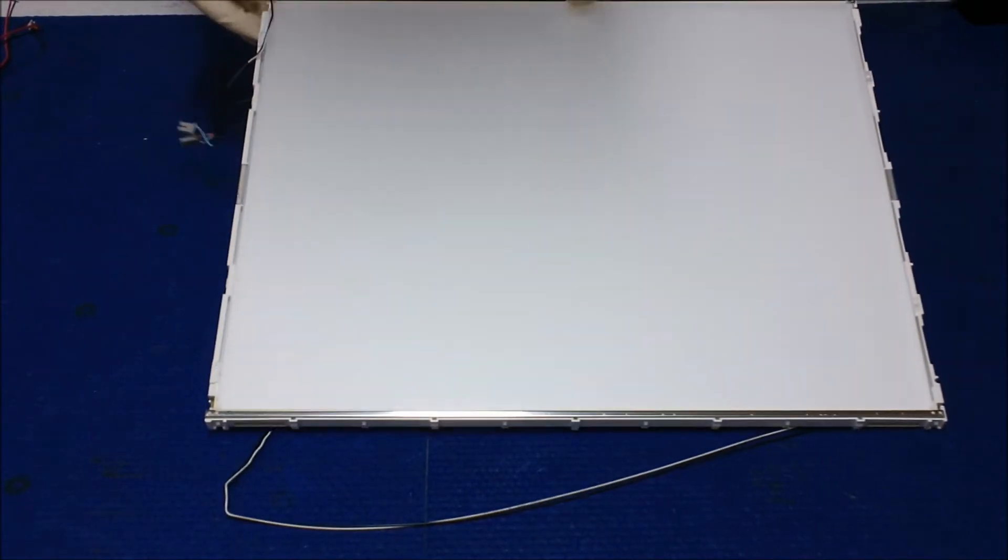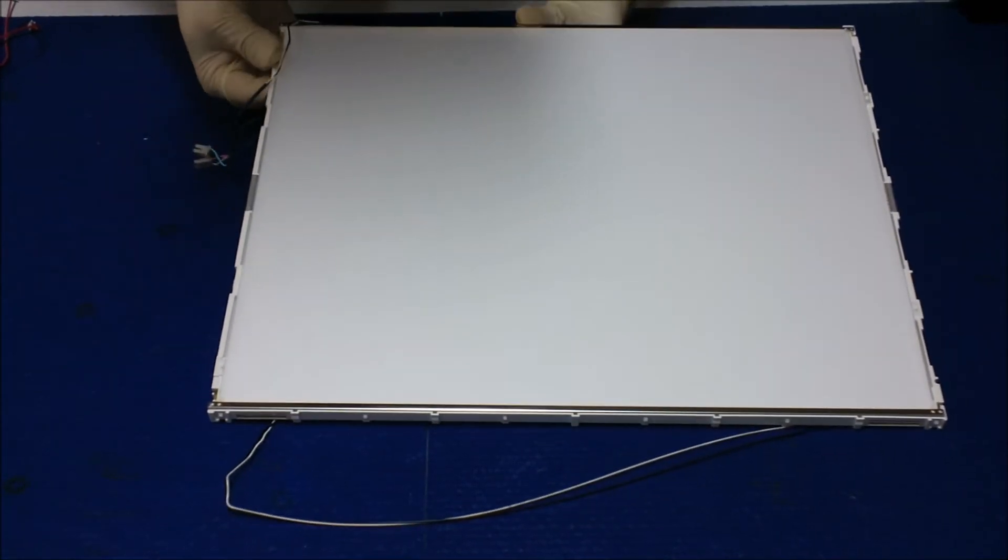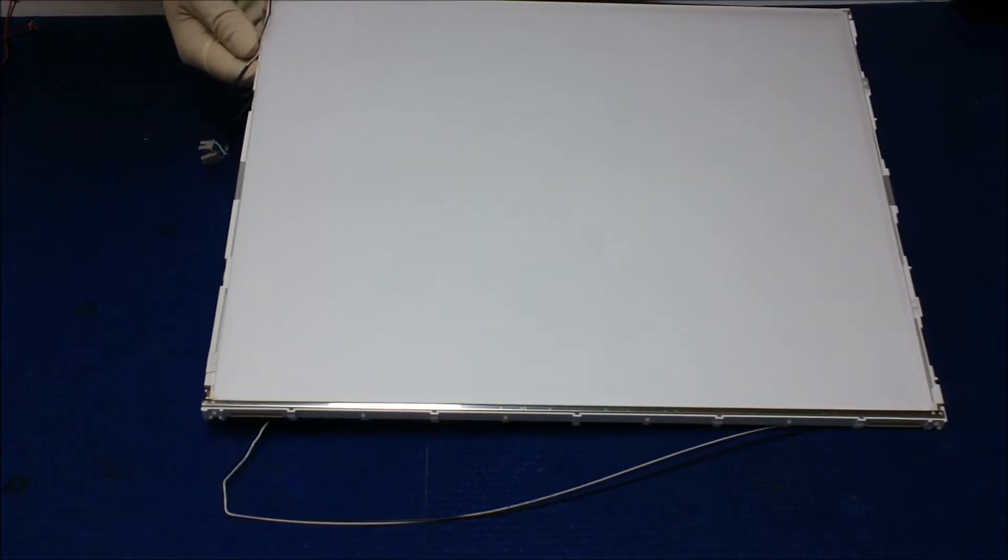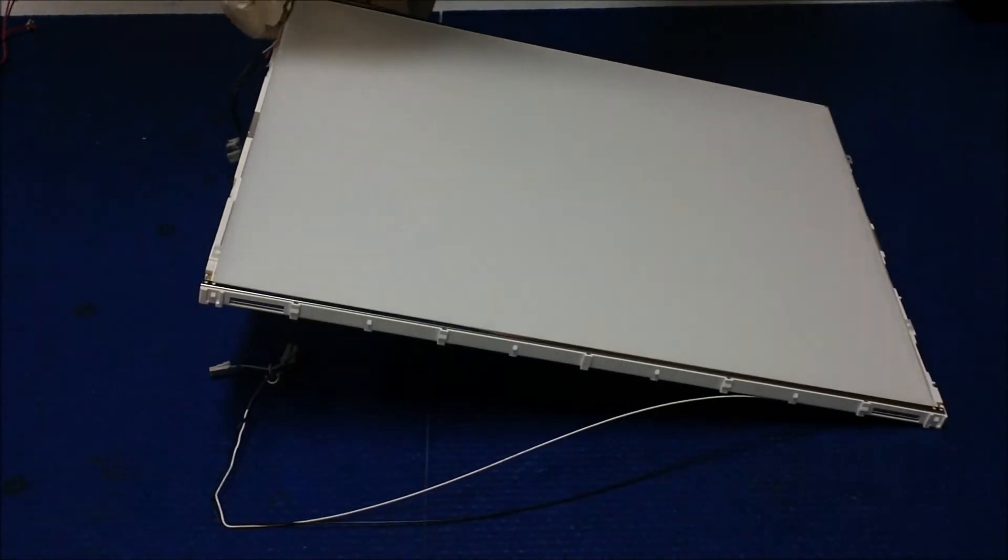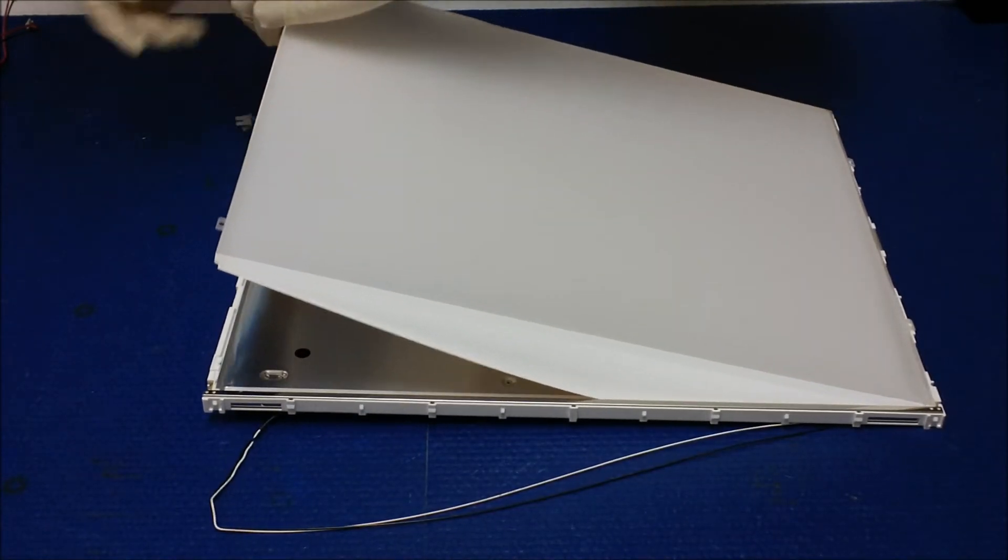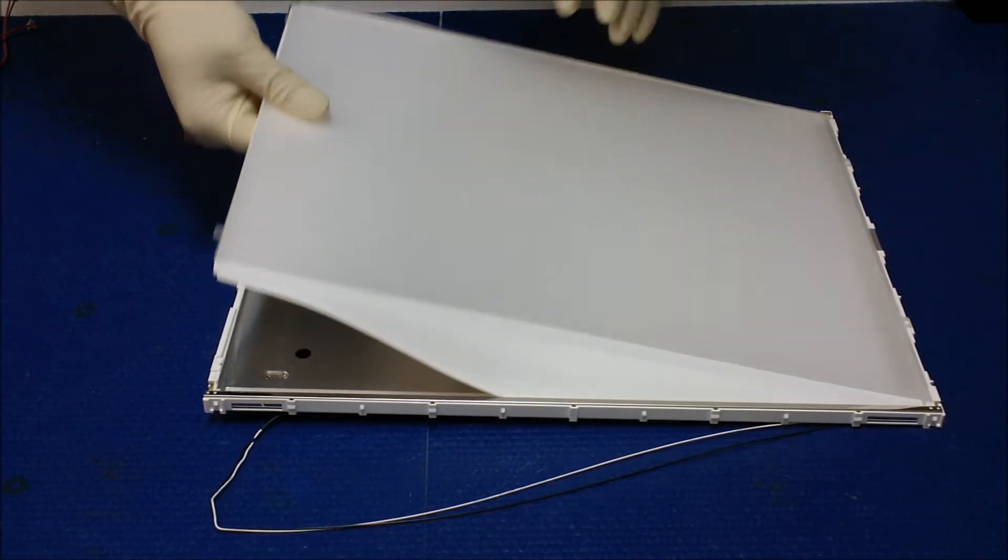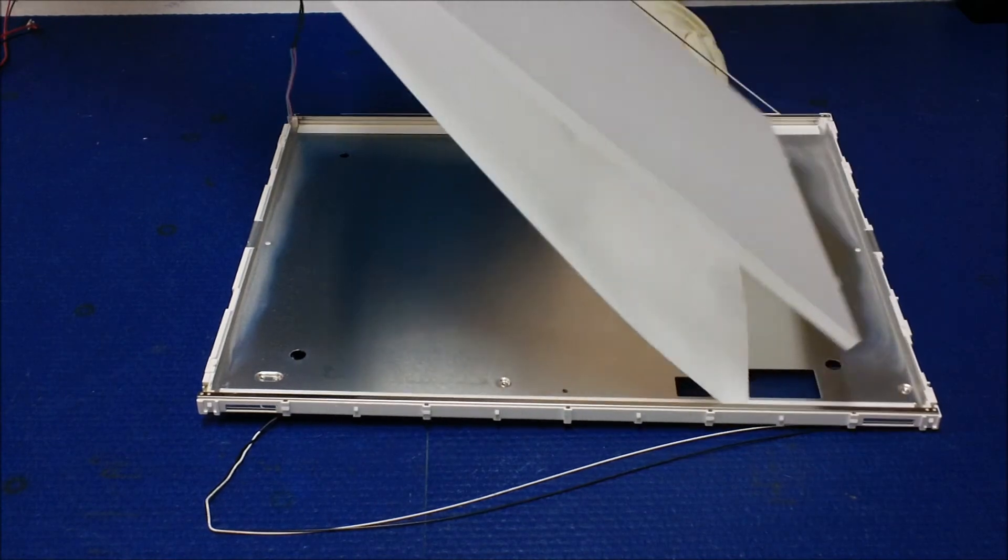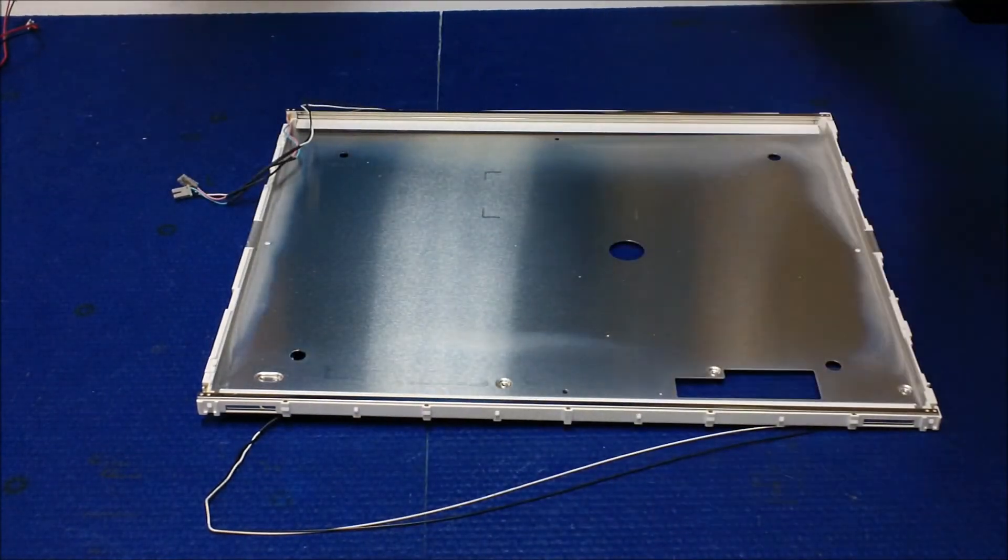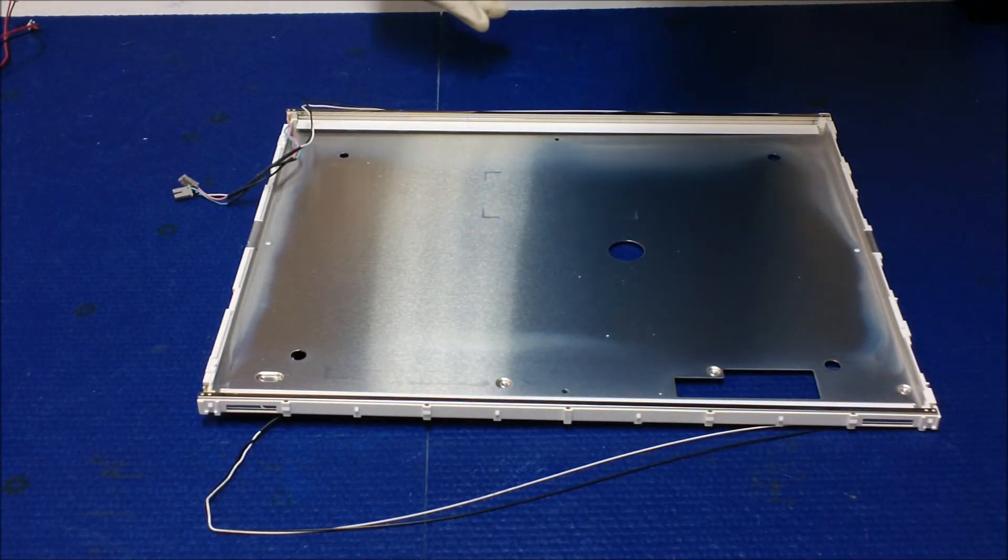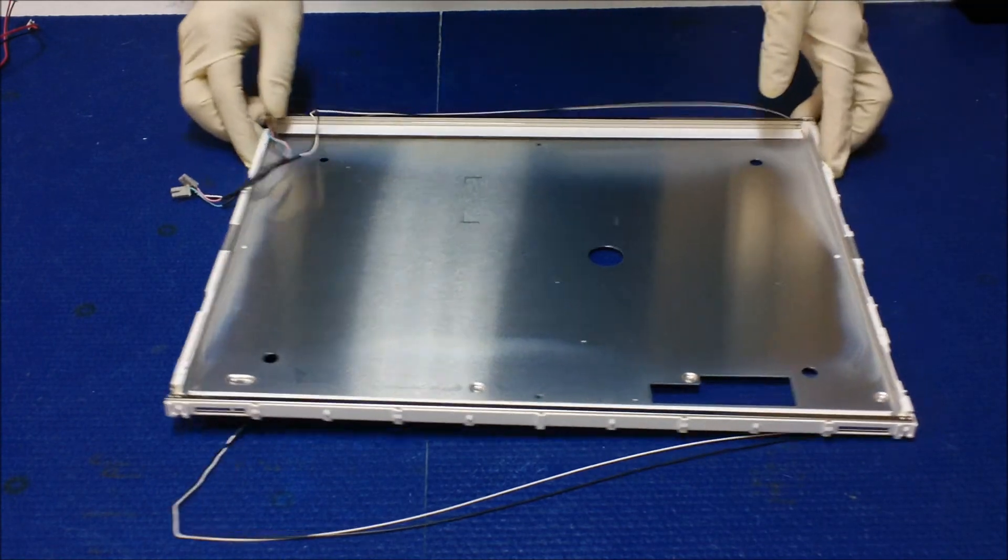Now we see the backlight assembly. We have to take it out. Let's see what we can do. Liquid glass like this.